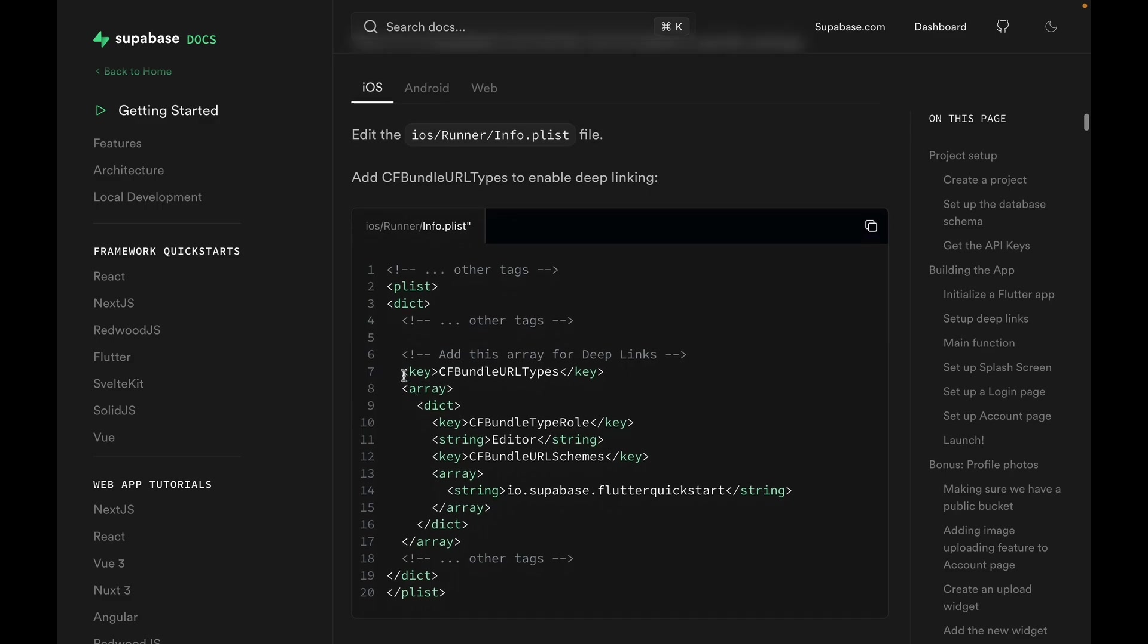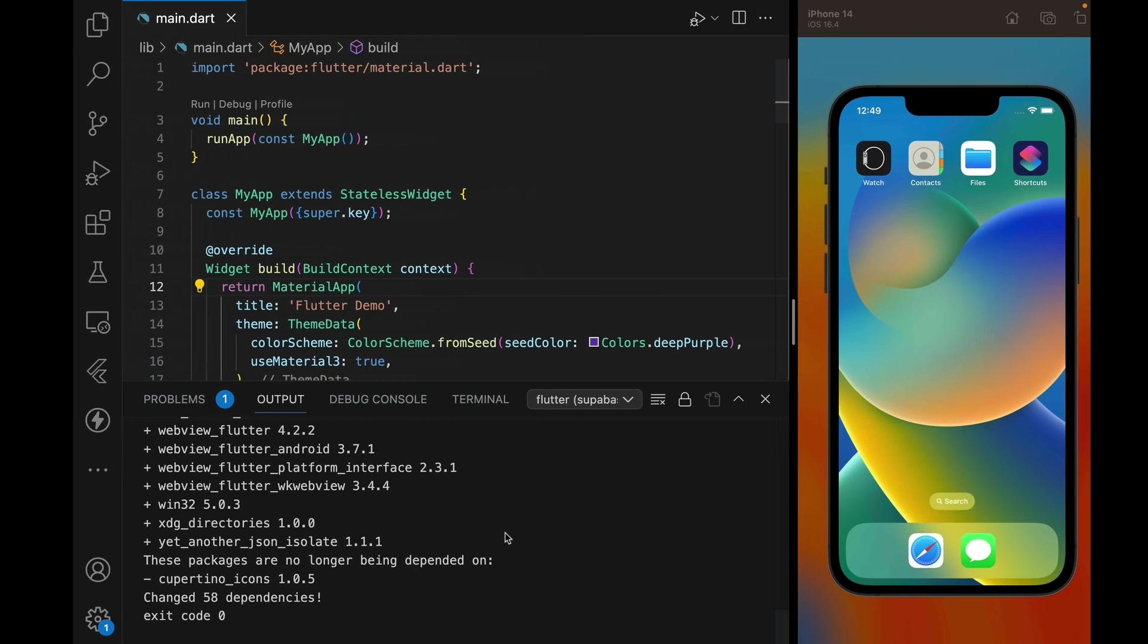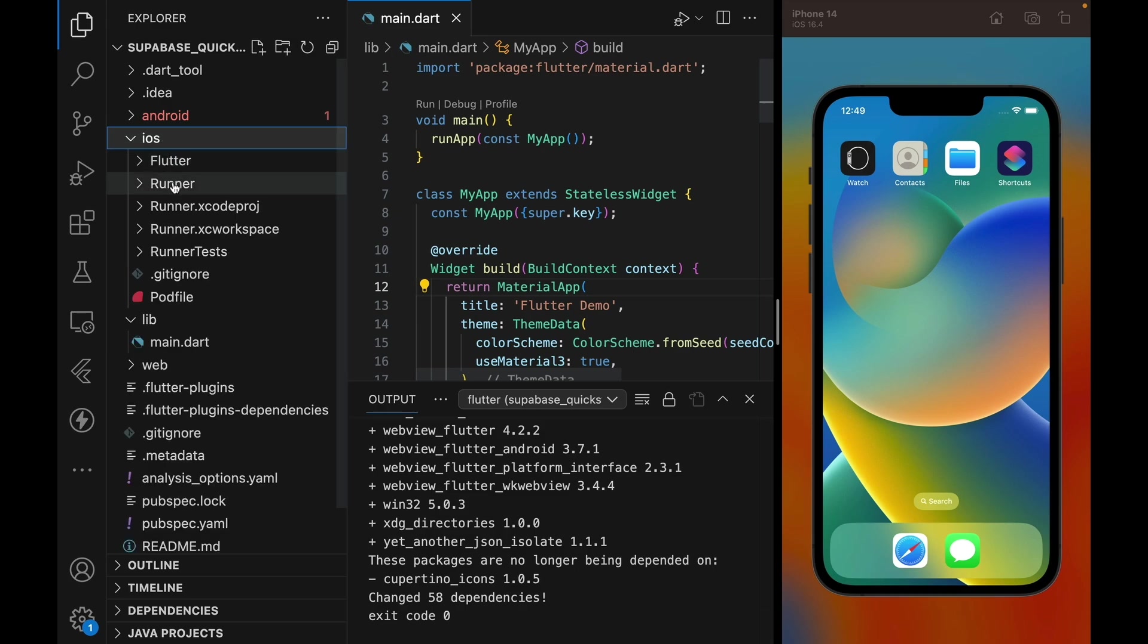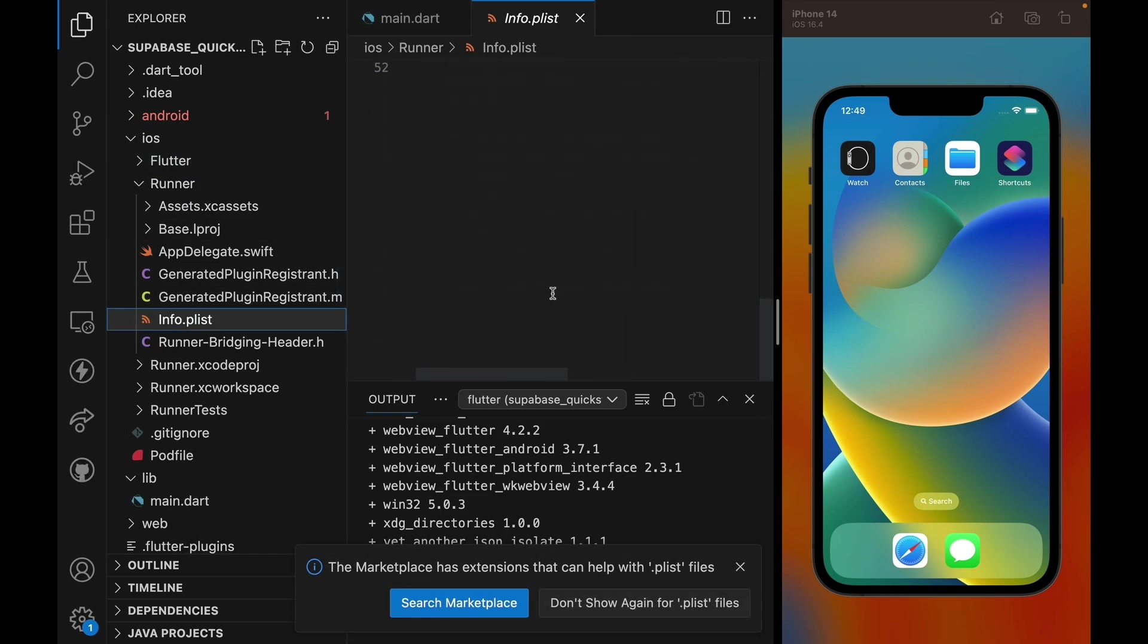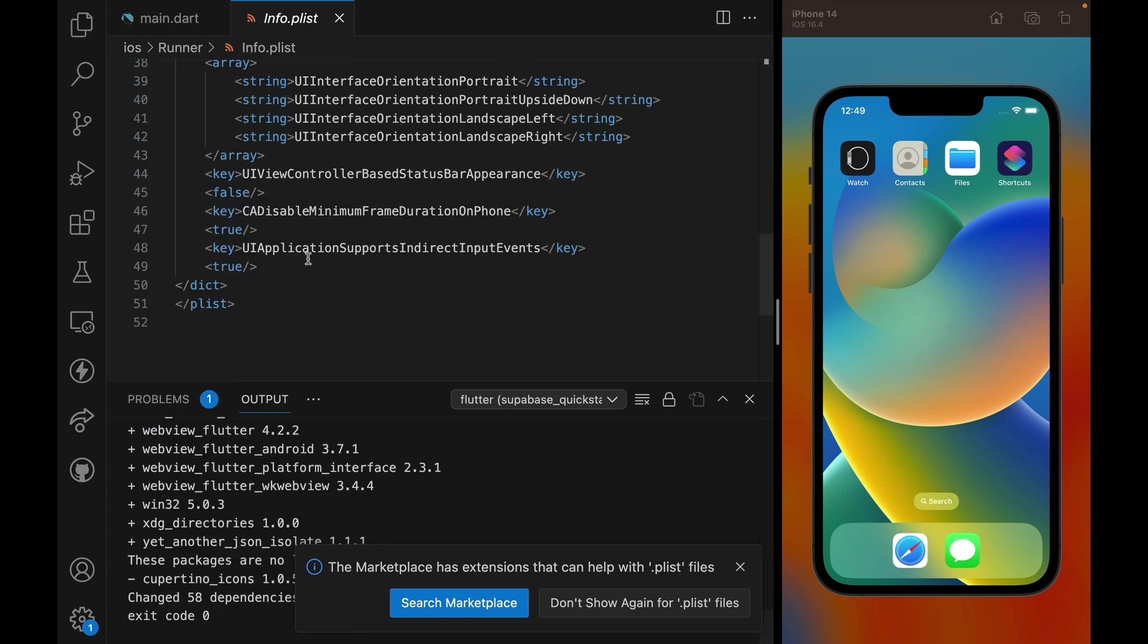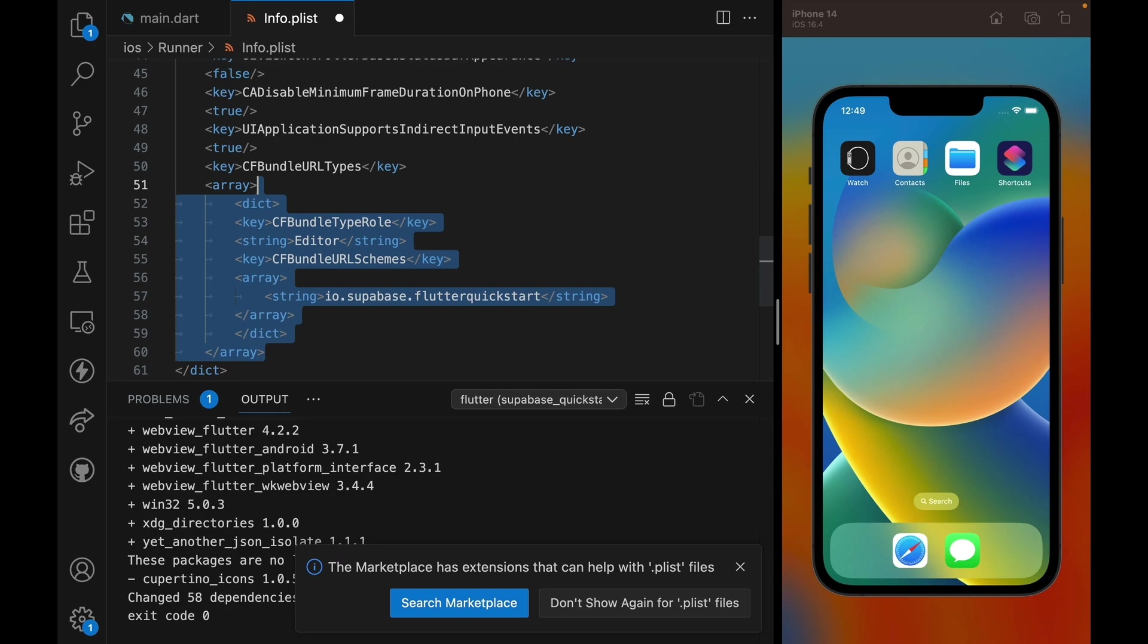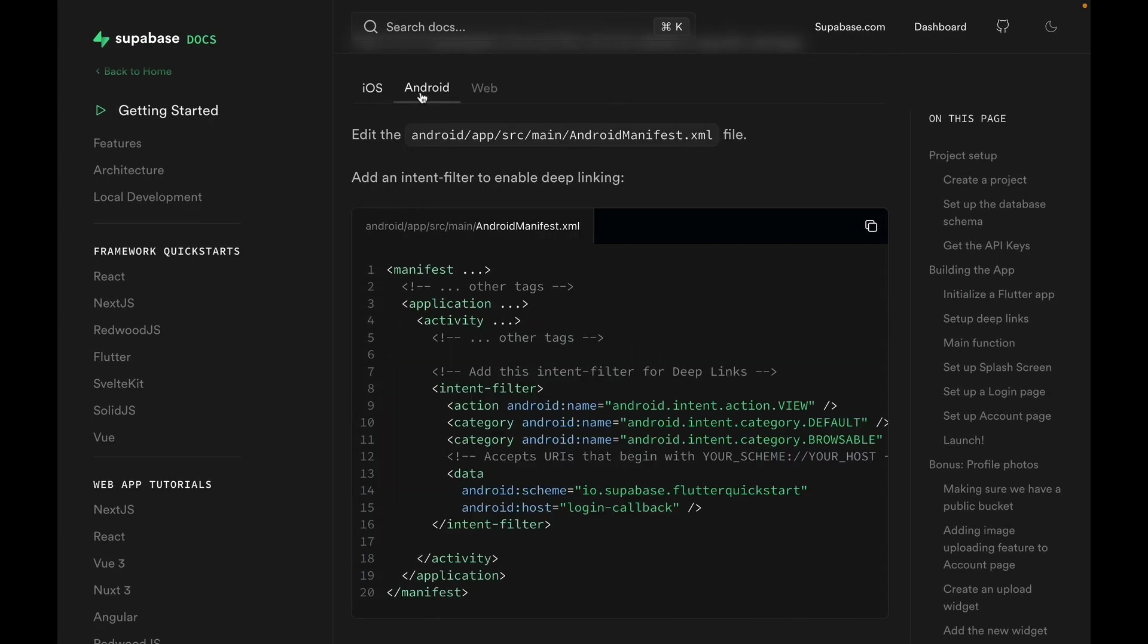Let's take a look at the instructions, open iOS, and copy this piece of code. We're going to open iOS runner info.plist, and we are going to paste this piece of code that we have at the end of this info.plist file. Great, that's it for iOS.